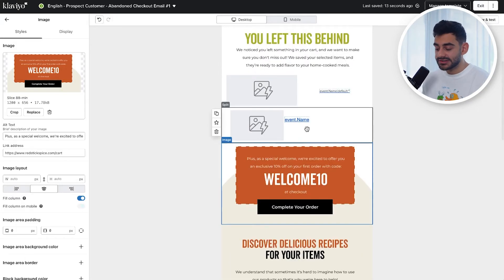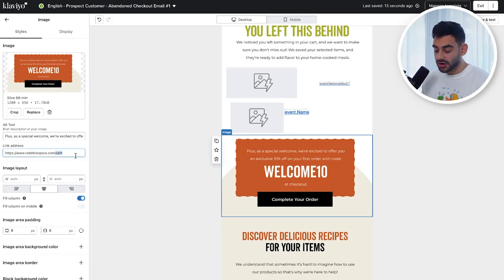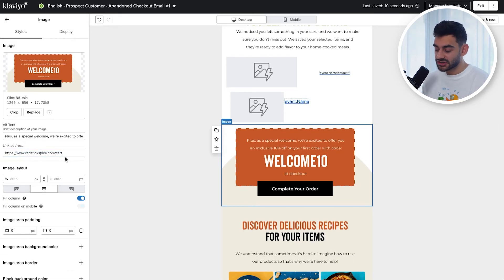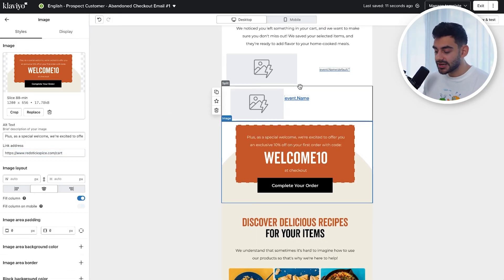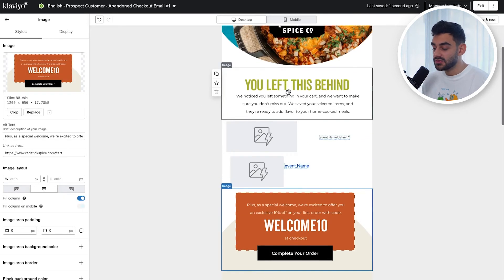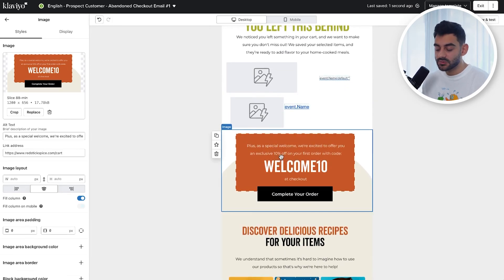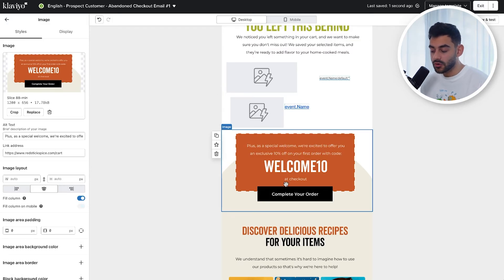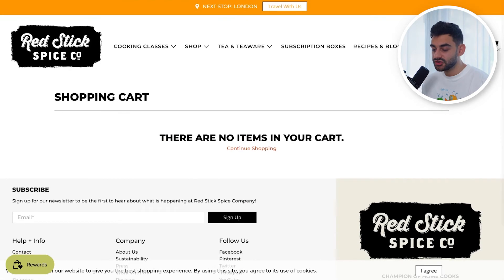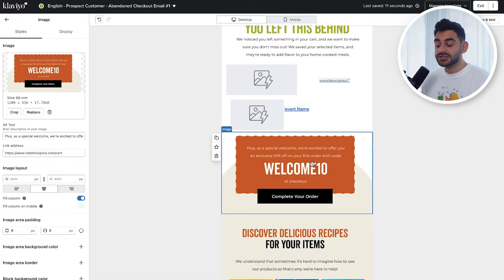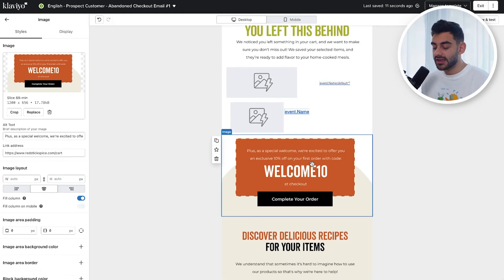You have a decision to make: you can either link back to the cart page on your website — so something like redstickspice.com/cart — which will link them back to the cart with their products. Or, and this is worth A/B testing, you can link back to the product page for a seamless experience. The reason you might want to do that is if someone was browsing on their computer when shopping and then gets this email on their phone and goes back to their cart, the cart page is actually going to look empty. So it may be better to take them back to the product page they were on so they can continue shopping. If you want to play it safe, link back to the product page, or definitely A/B test this.